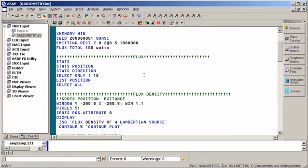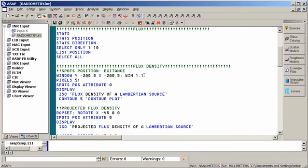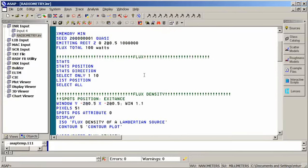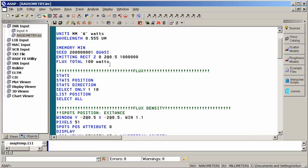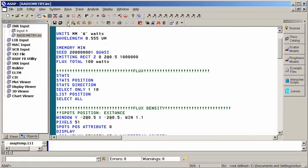We'll look at some of the graphical output that ASAP can create based on, in this case, an emitting rectangle. We have a rectangular source, half a millimeter across, so a millimeter square, and from it we're going to launch a million rays and look at some spots and directional information about the source.